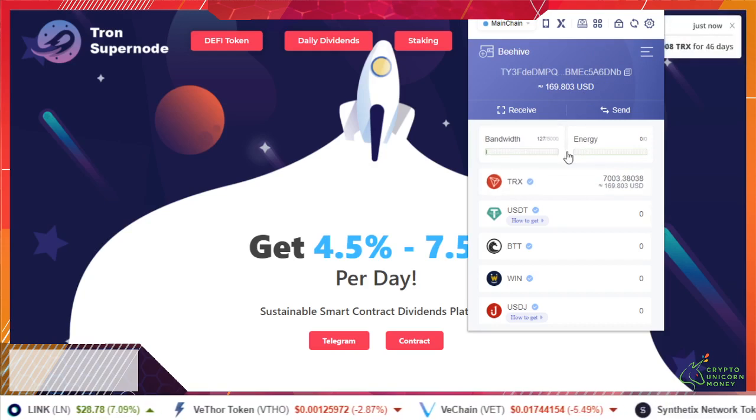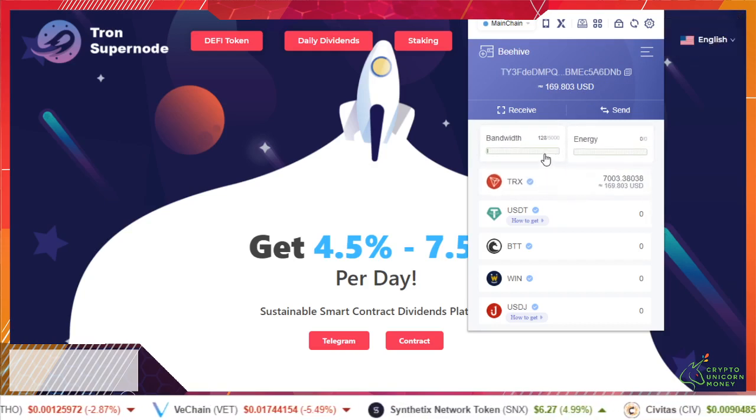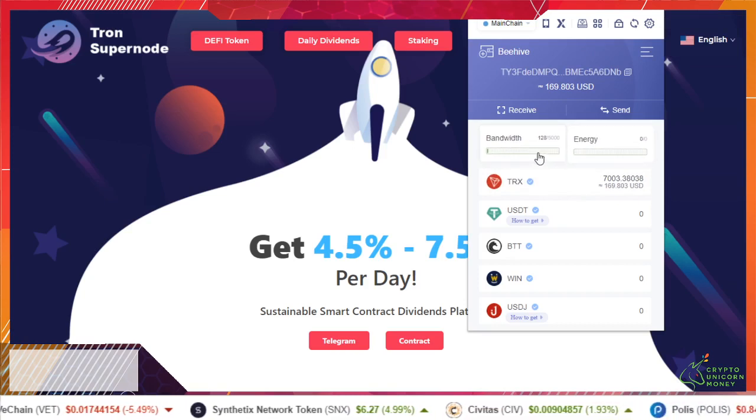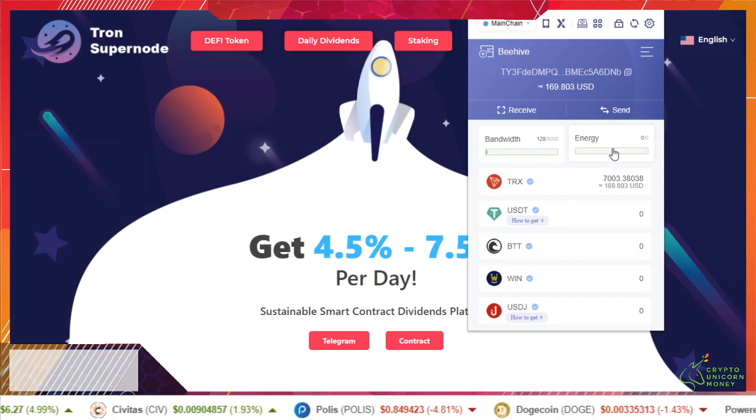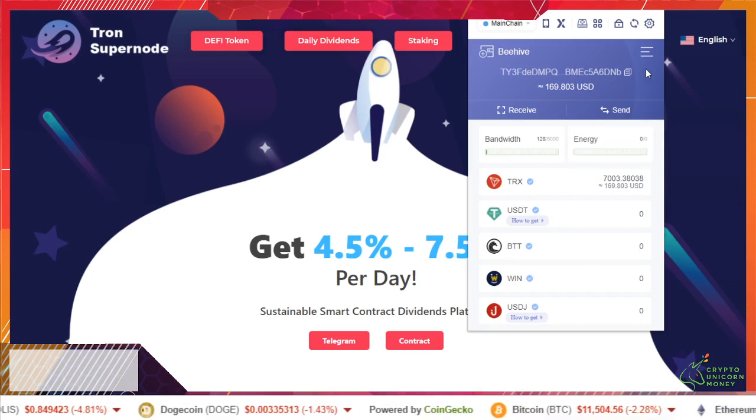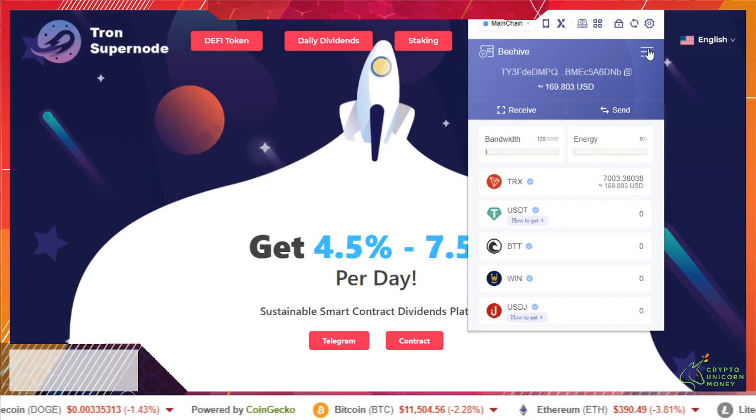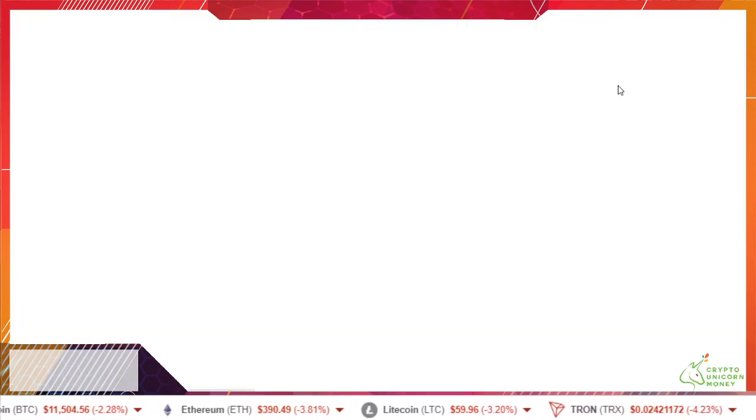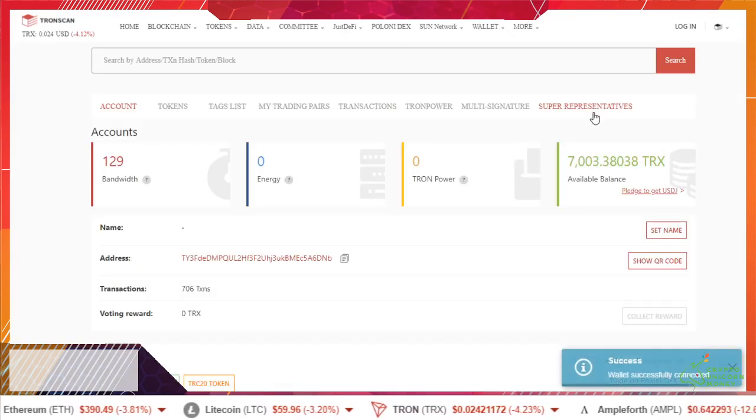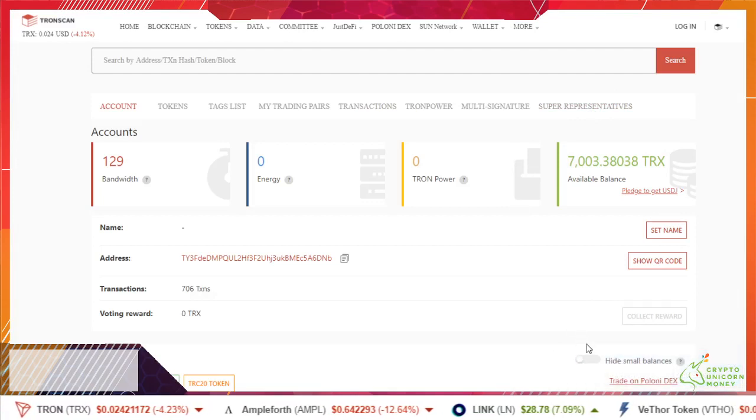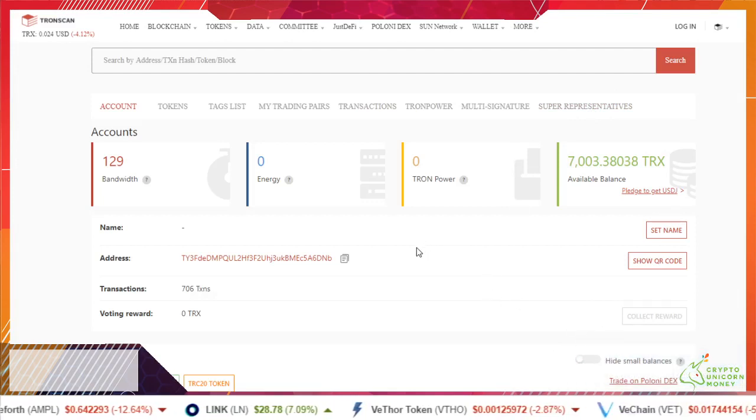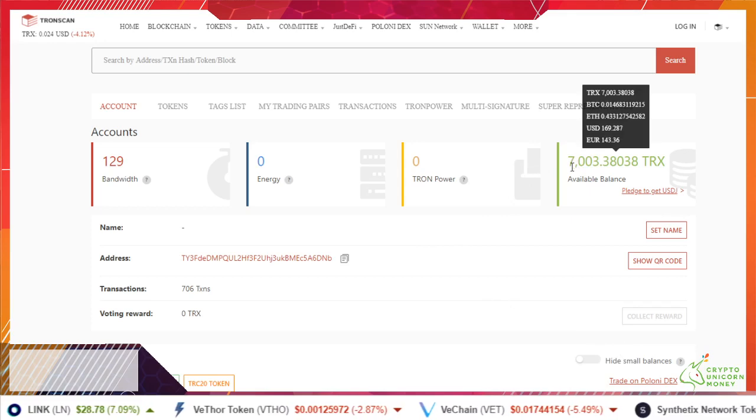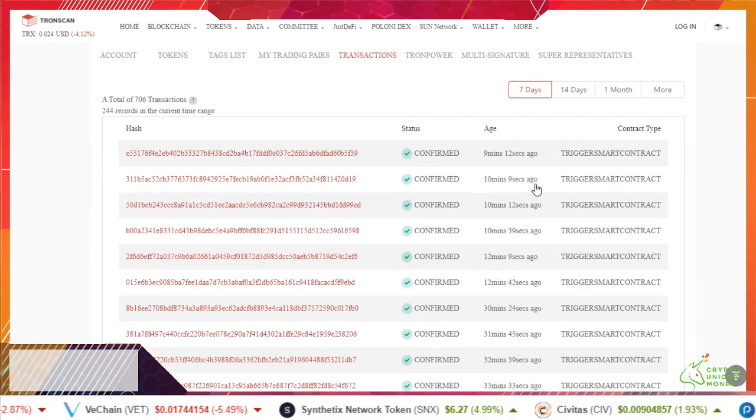Basically you need you're gonna have to have Tron, you're gonna have bandwidth and energy. You want to stake for energy so we'll keep that in mind as we go on to the next step. Once you have your wallet, drop down and hit the little menu. You want to go to freeze and unfreeze.